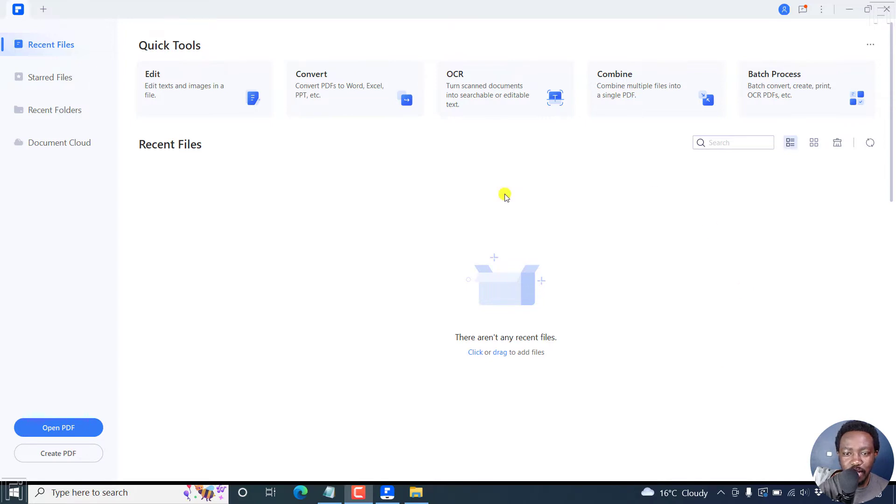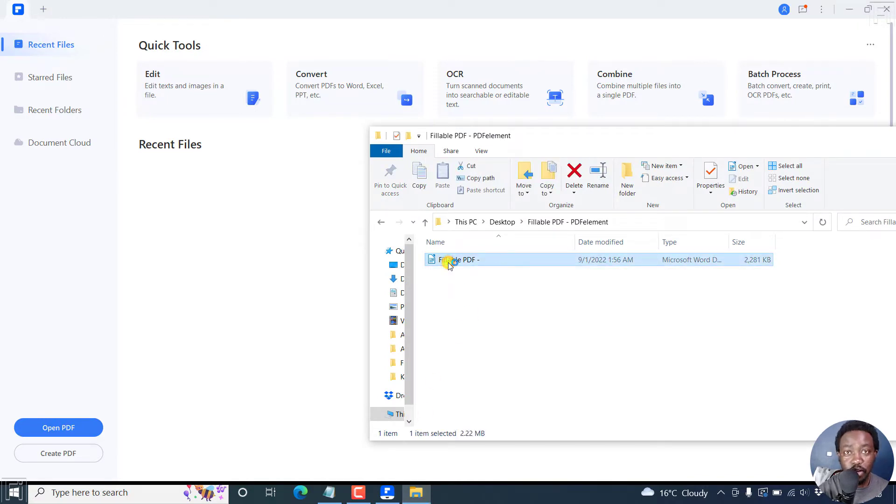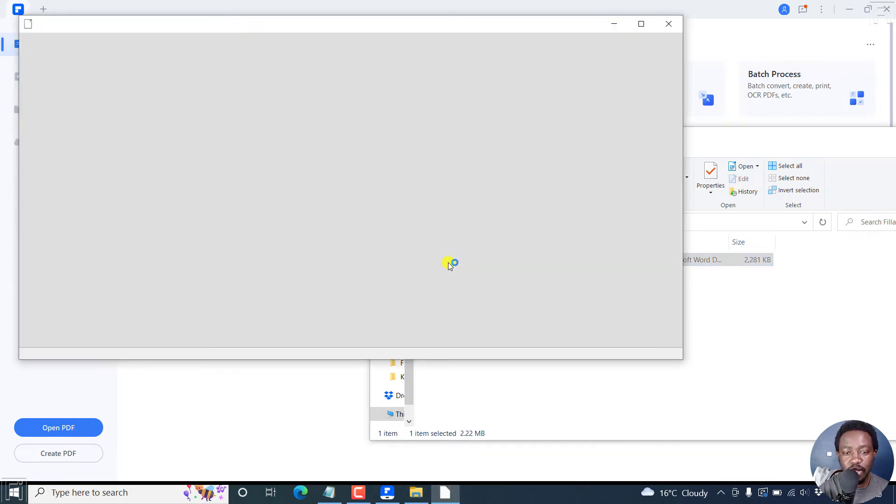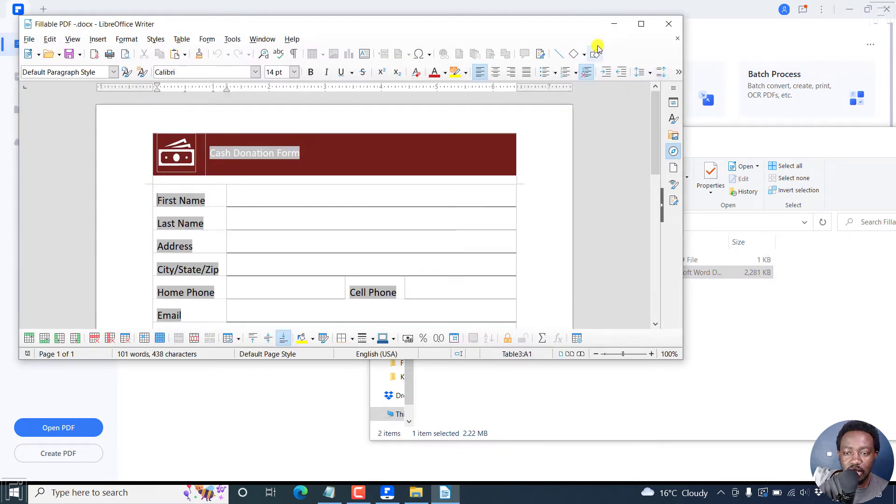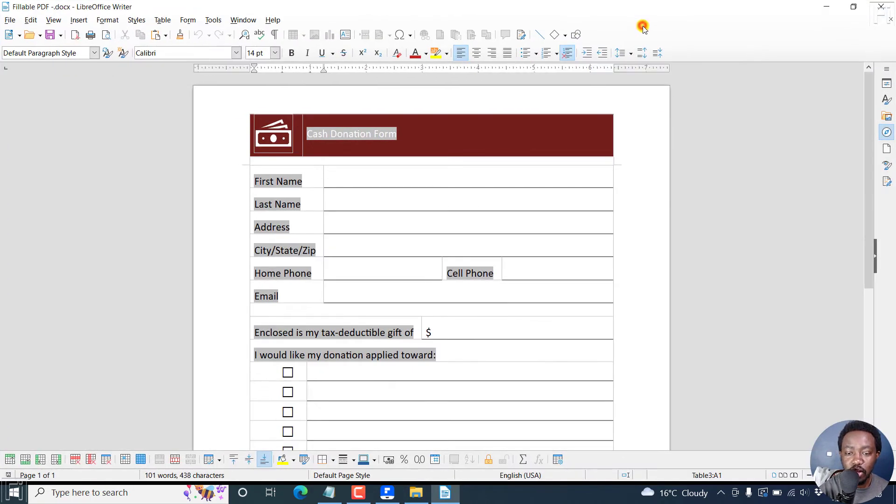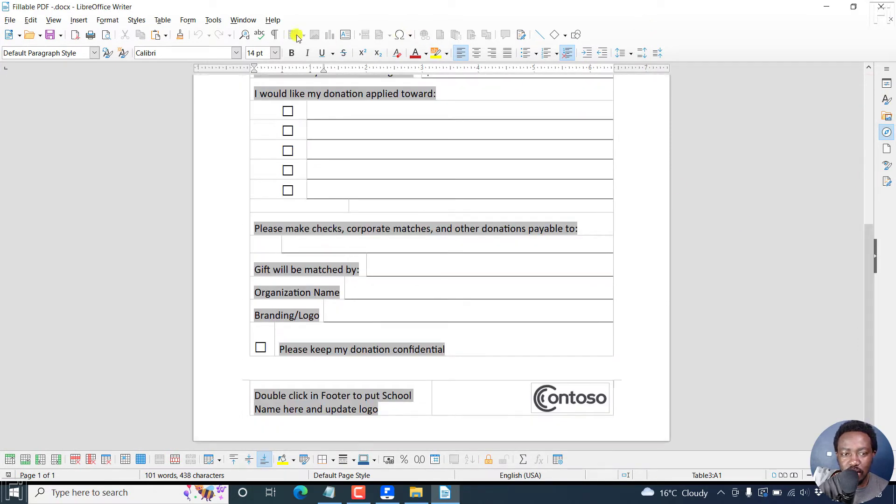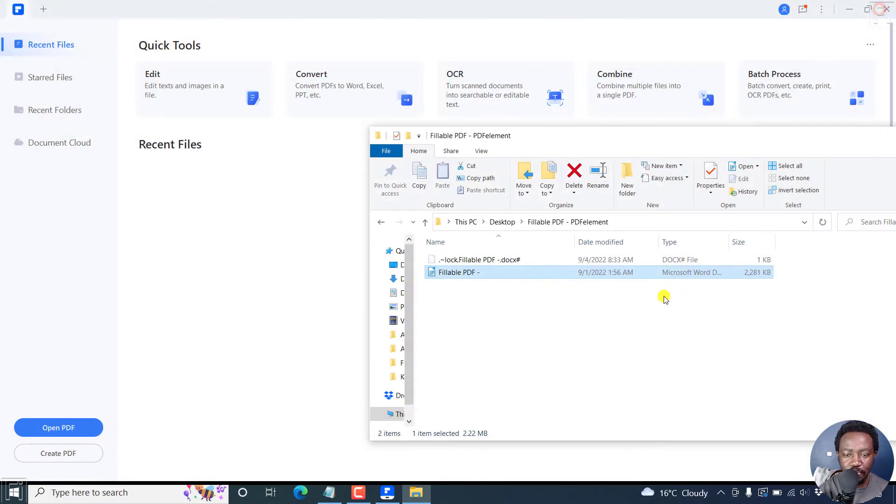I'm inside the Wondershare PDF element interface. And next up, we'll look at our fillable form that is in Word. It's not yet filled or anything, and the fillable PDF sections are not yet set up the way they should. So this is what it looks like inside LibreOffice, but you can see it is a Word document. So let's close this.